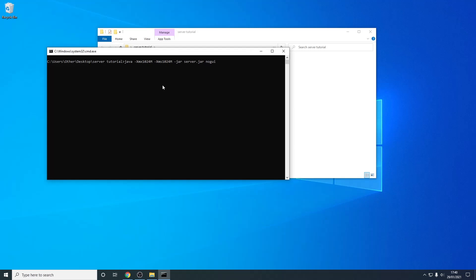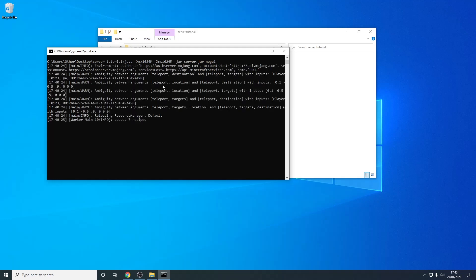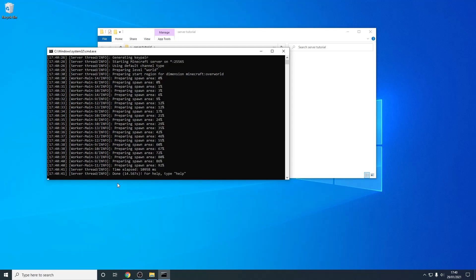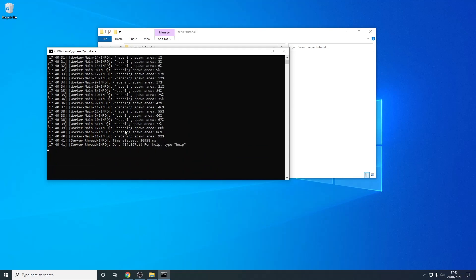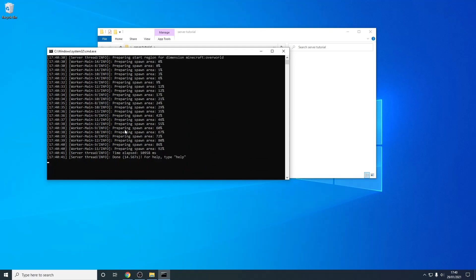This is going to take slightly longer this time as it's going to be generating the world files so I will skip when it's done. As you can see this is done and it took me just about 15 seconds so now our server is up and running fully however I'm going to be stopping it so I can show you some server configuration.